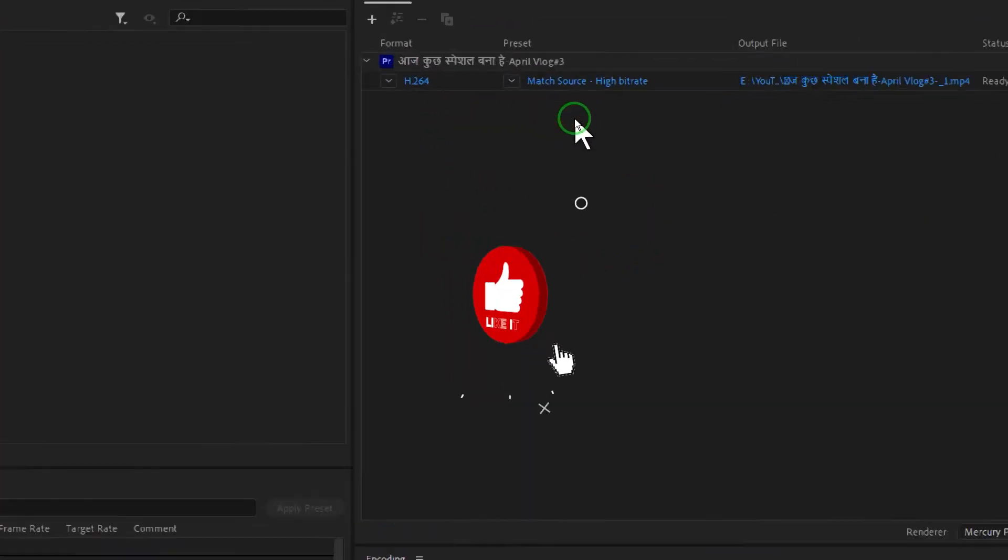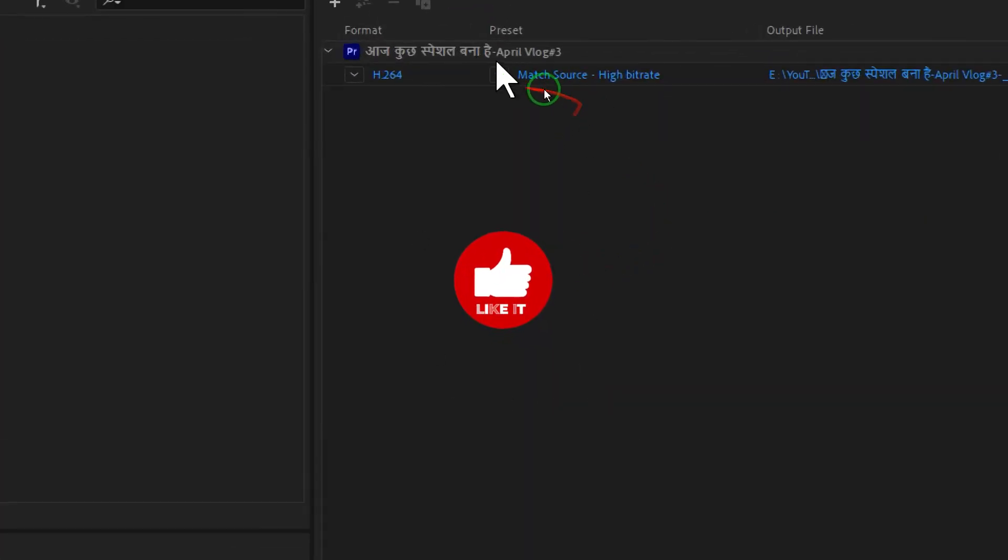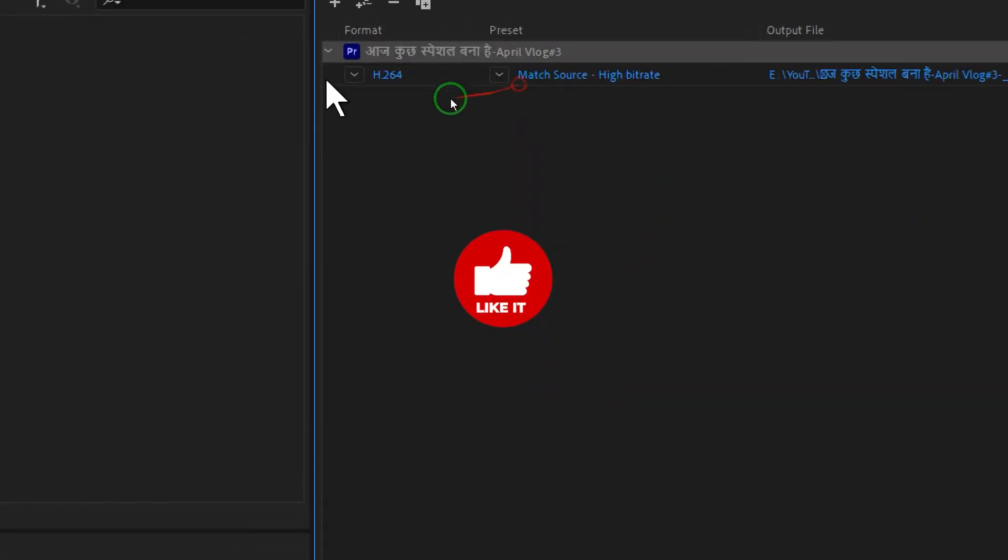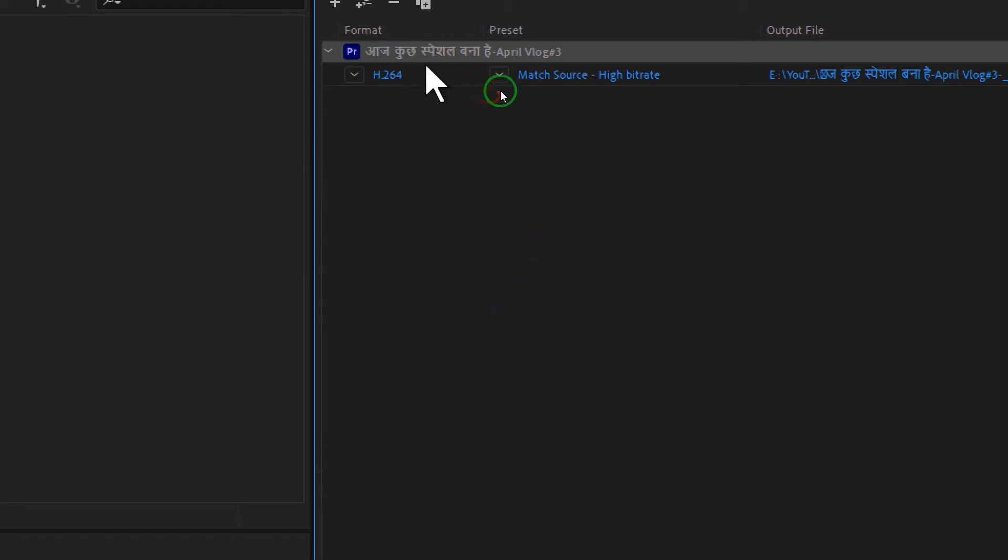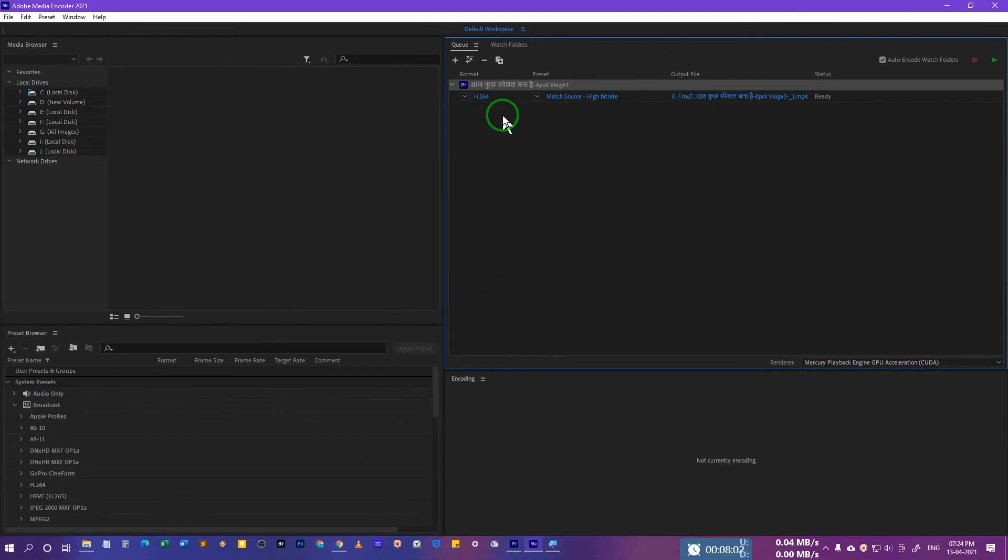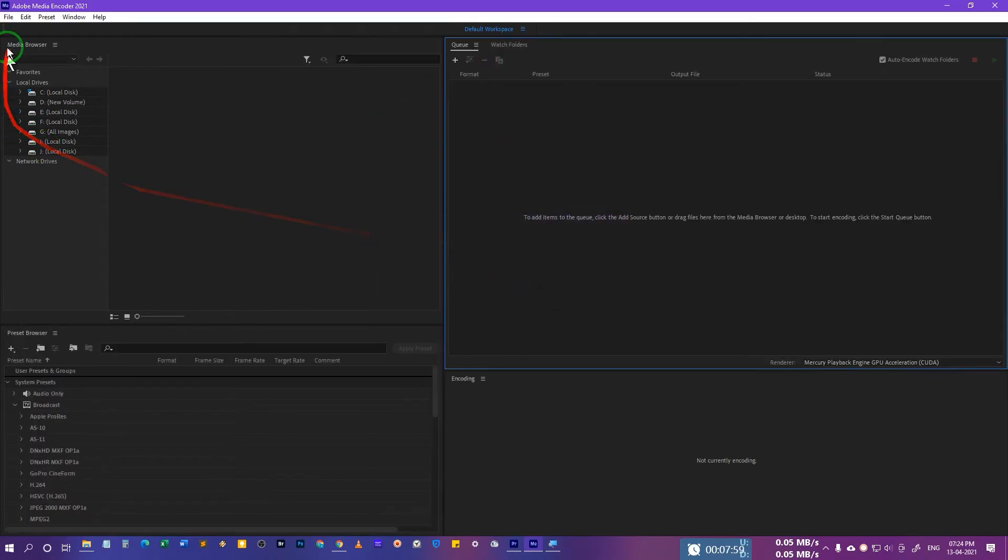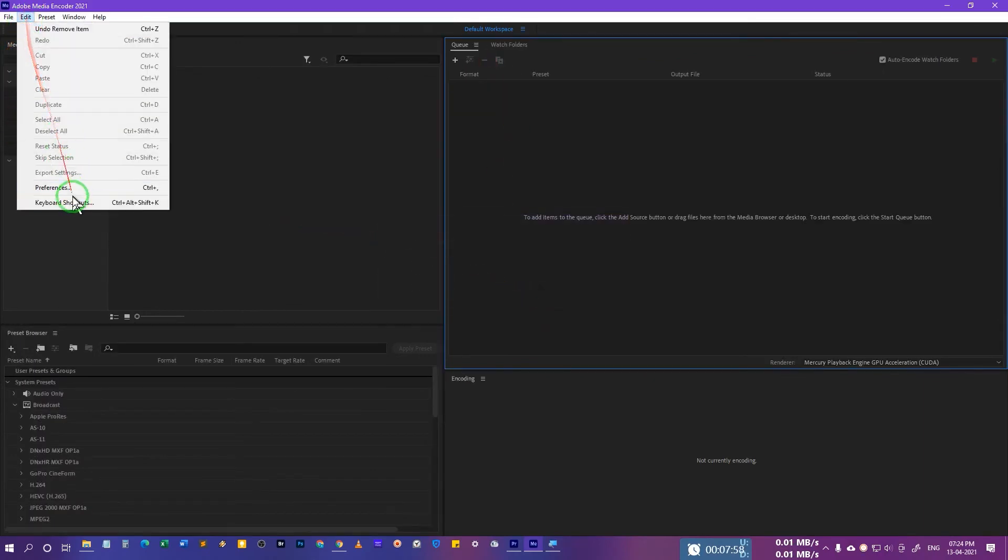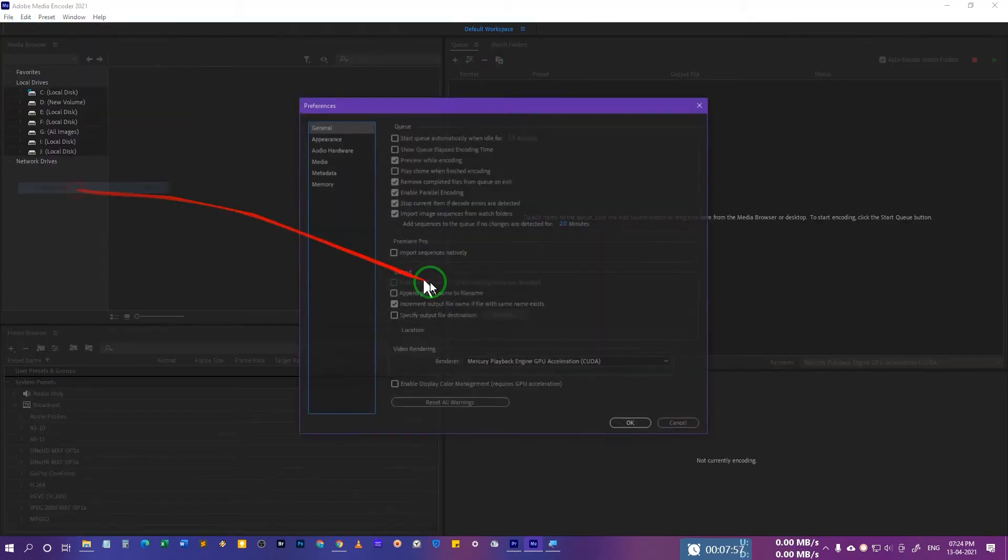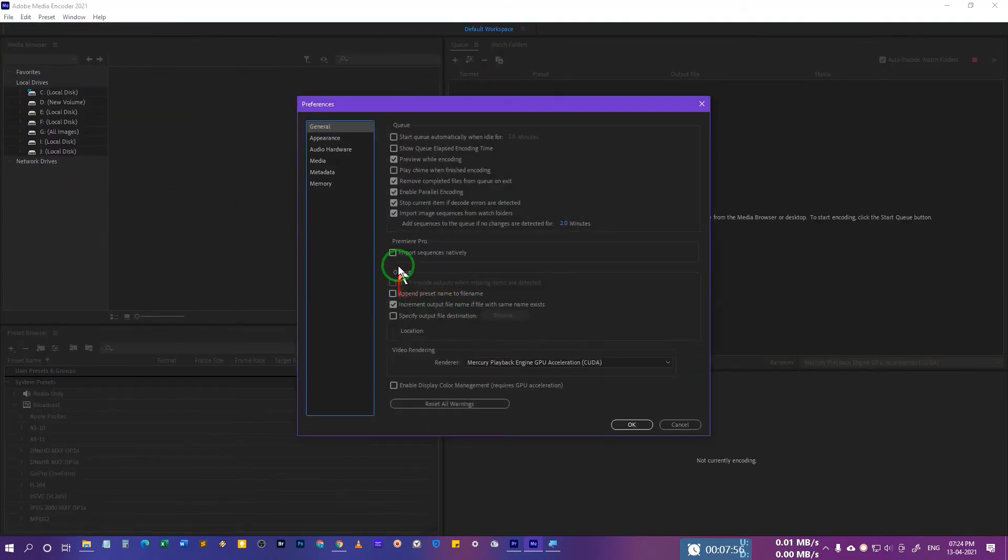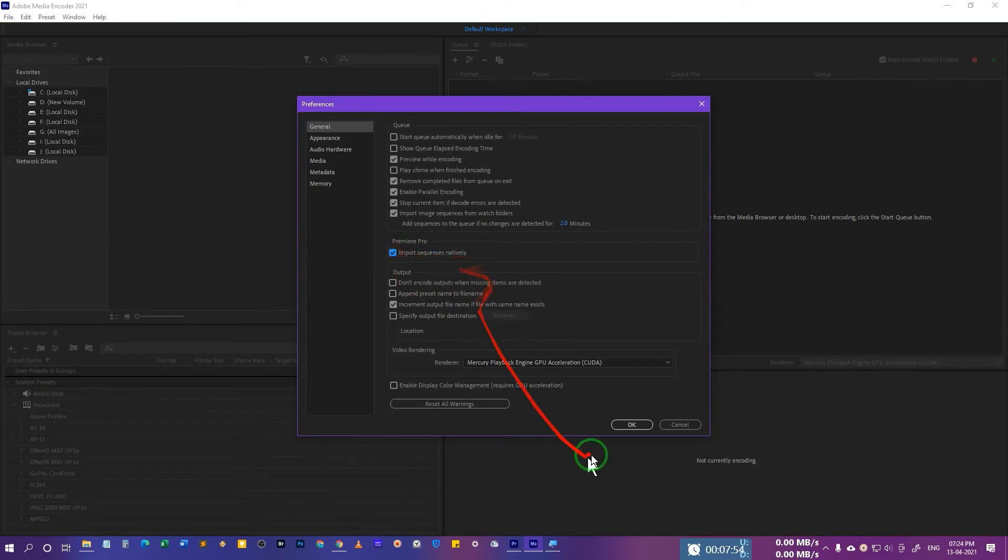Now you will see that this problem is gone. It doesn't show that yellow triangle and nothing is missing. But if I delete this one, let me show you. Go to Edit, Preference, and select Import Sequence Natively and press OK.